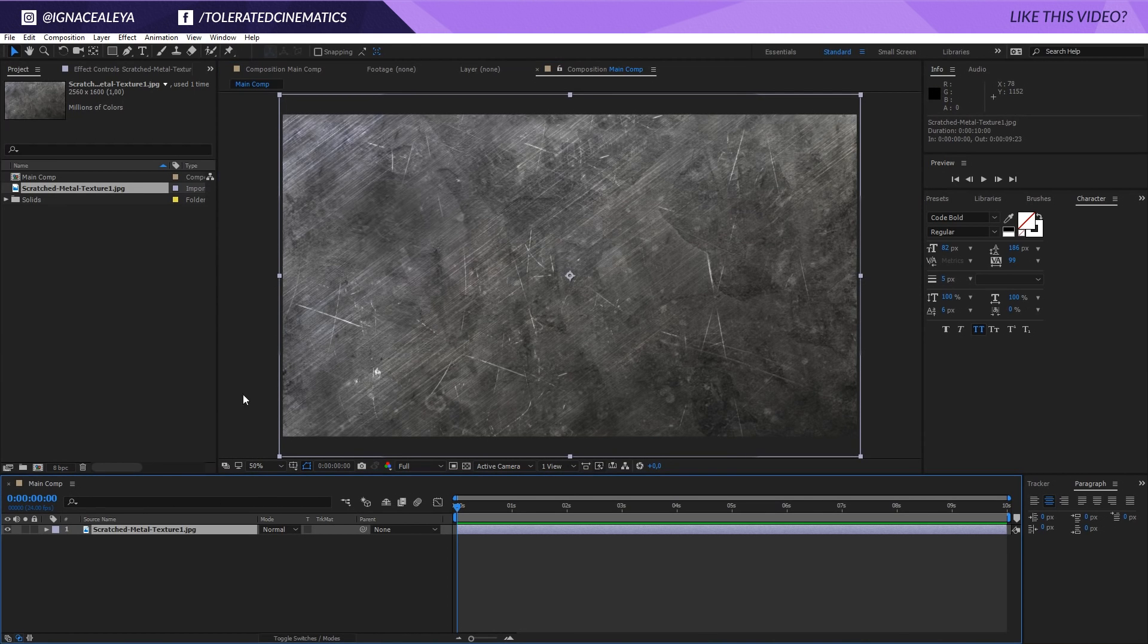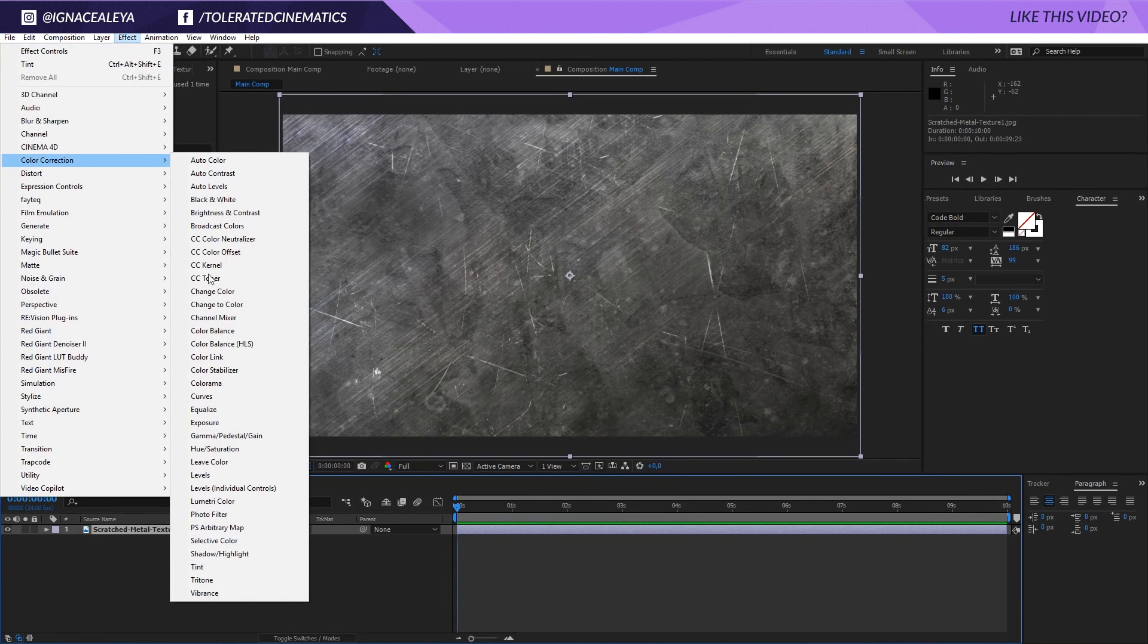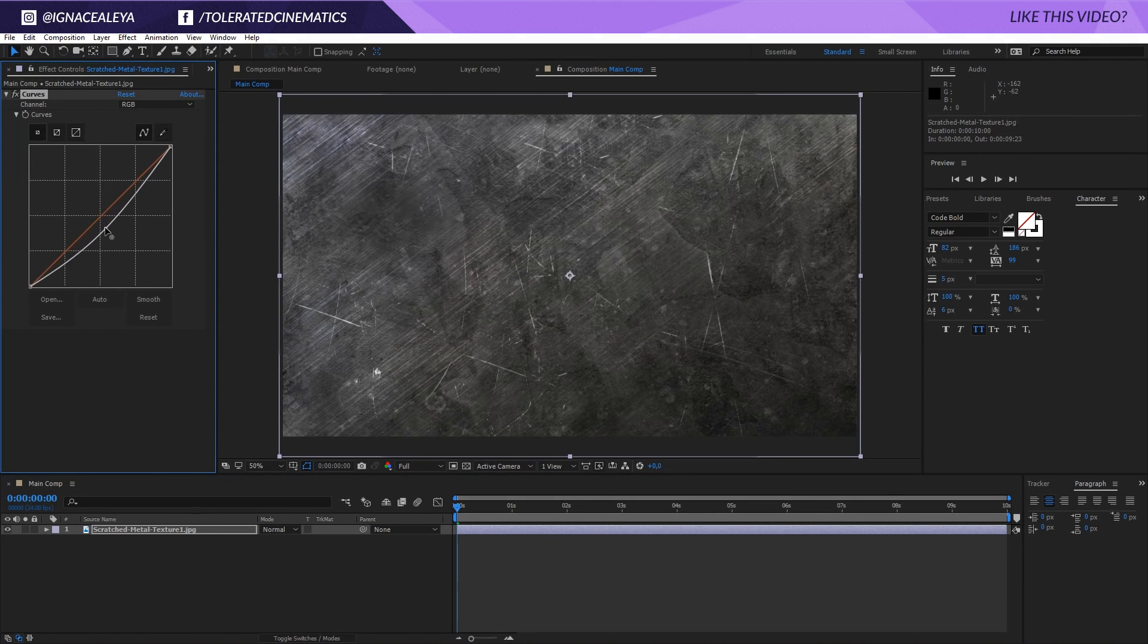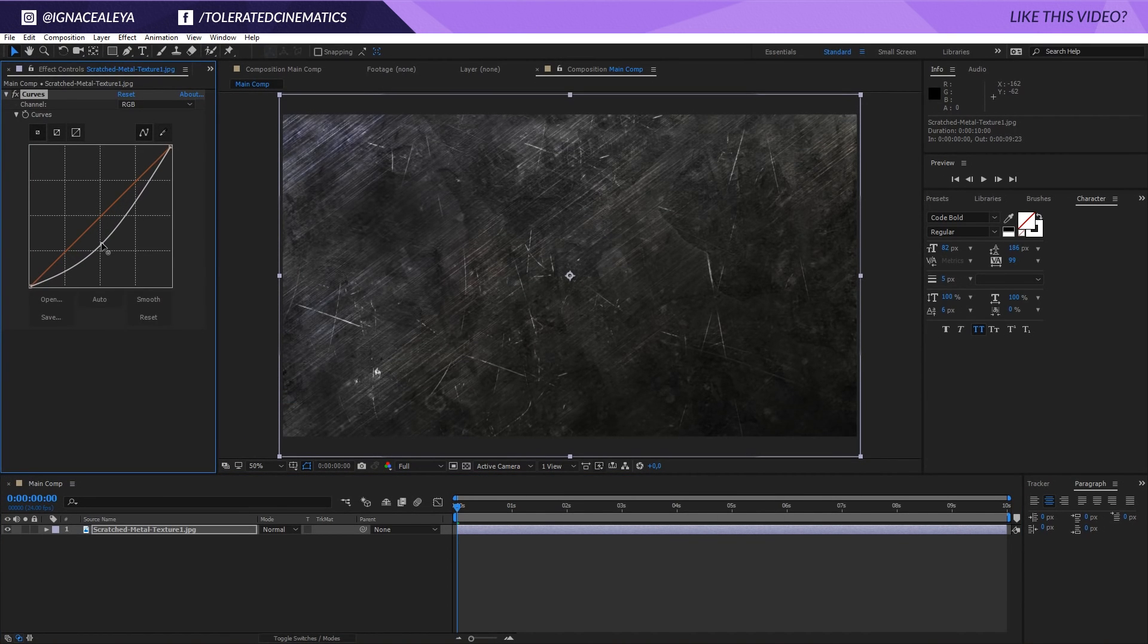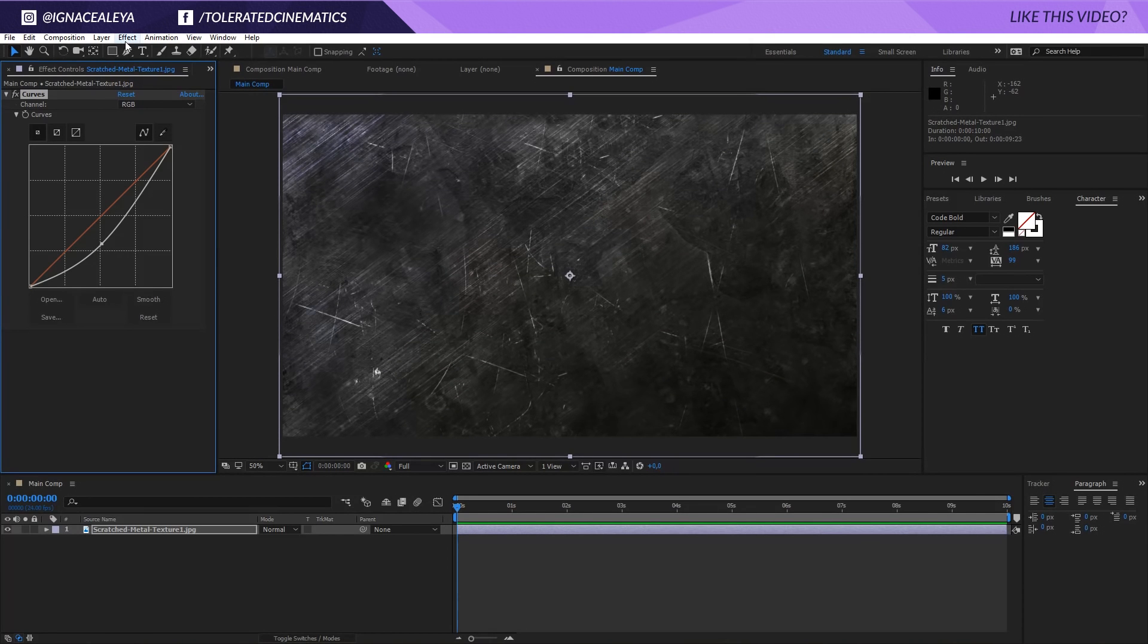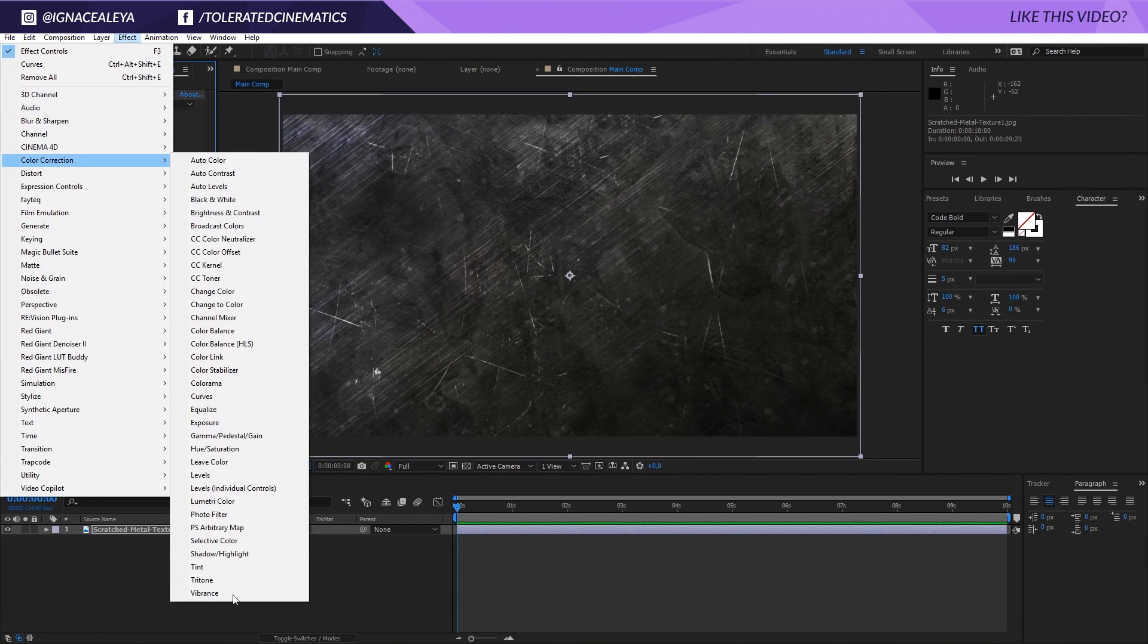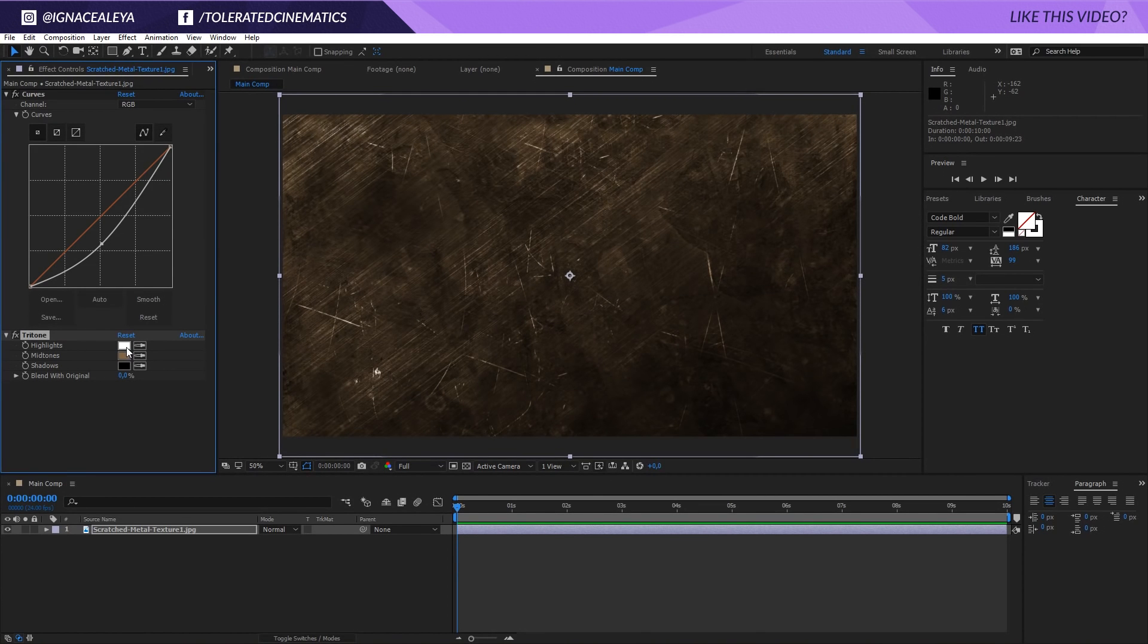What I will do then is just click on that layer, go to Effect, Color Correction, Curves and bring down the curve so it's a little bit darker so it has like a little bit more contrast and pop. Then I will go for Effect, Color Correction and add a tritone to it to actually give it its own color.